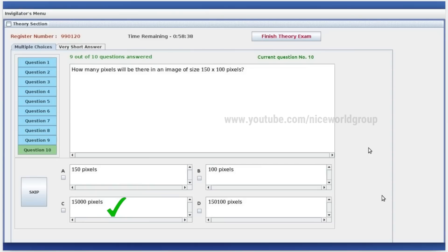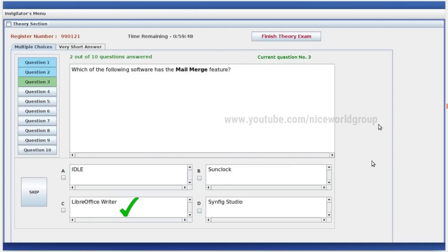There is an image of a certain size. How many pixels will be? It will be 15,000 pixels. That is 15,000. Which of the following software has the Mail Merge feature?